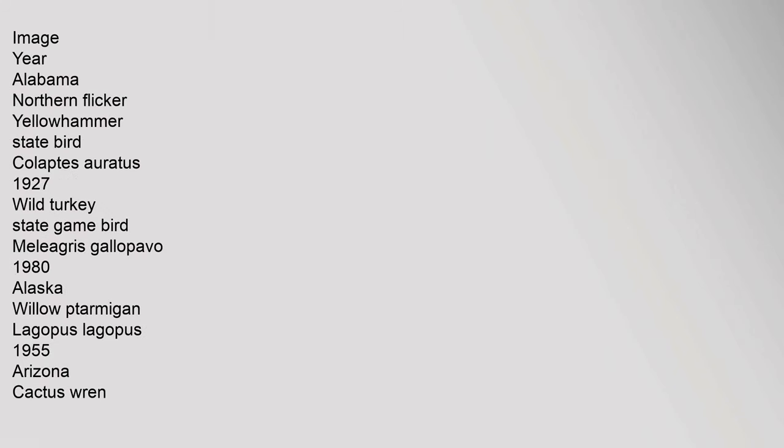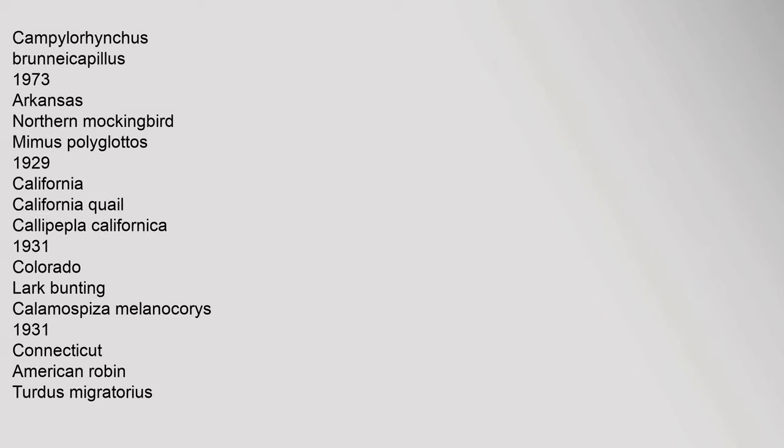Image, Year. Alabama: northern flicker yellowhammer state bird, Colaptes auratus, 1927; wild turkey state game bird, Meleagris gallopavo, 1980. Alaska: willow ptarmigan, Lagopus lagopus, 1955. Arizona: cactus wren, Campylorhynchus brunneicapillus, 1973. Arkansas: northern mockingbird, Mimus polyglottos, 1929.